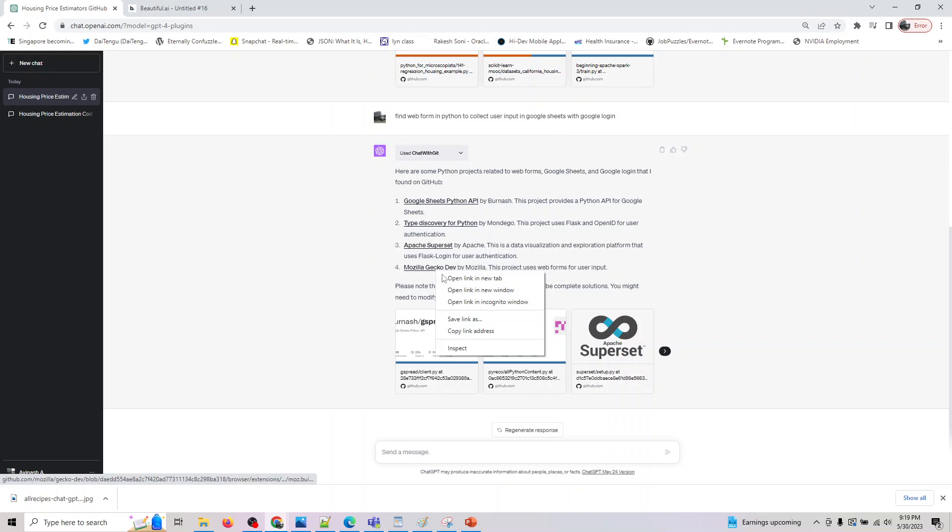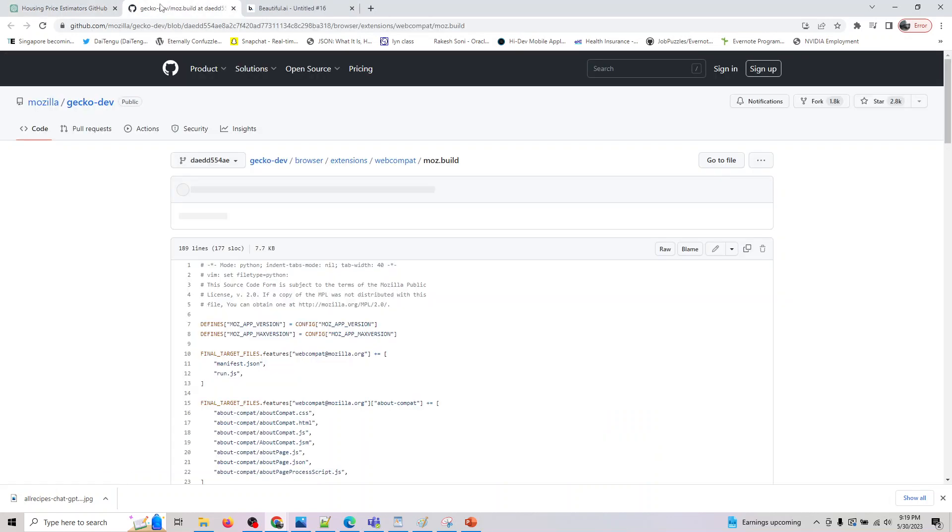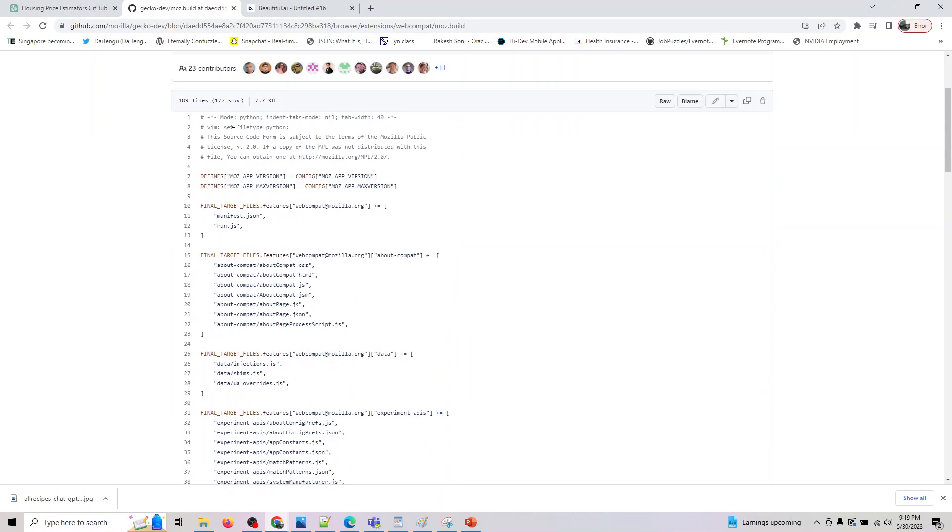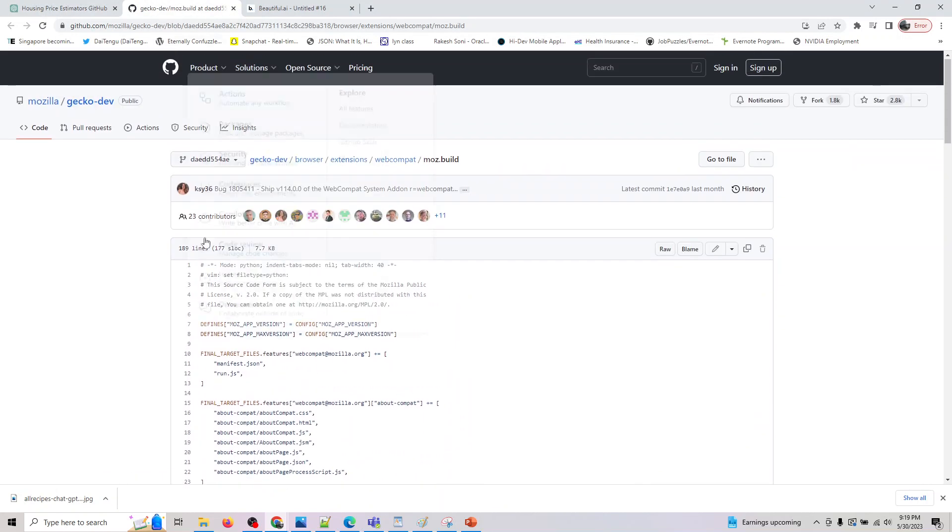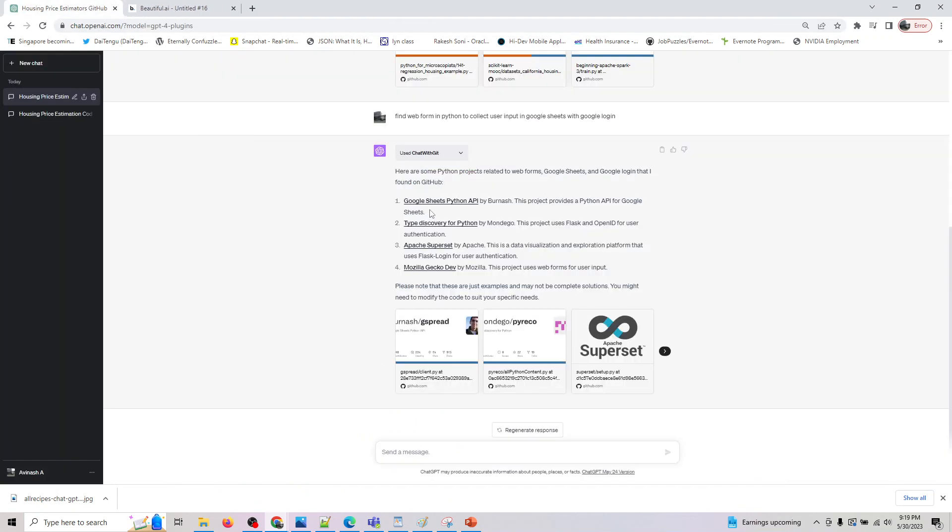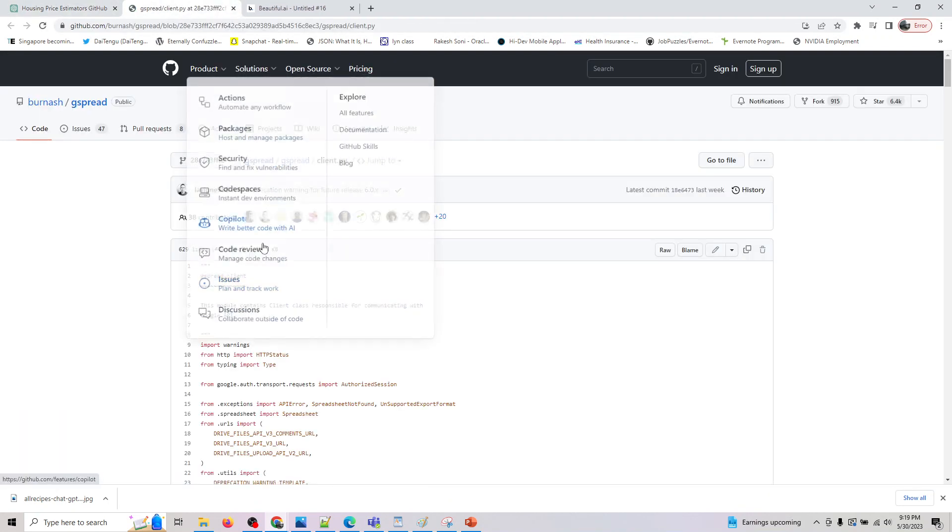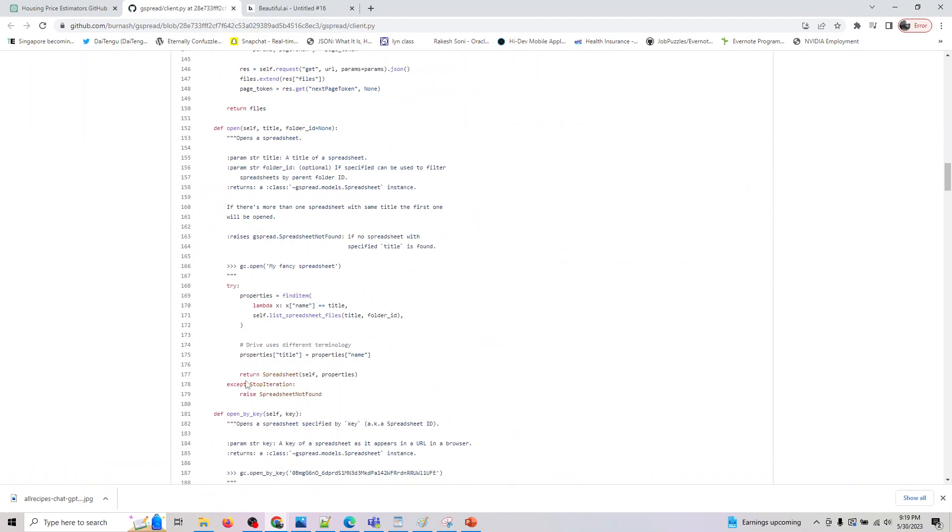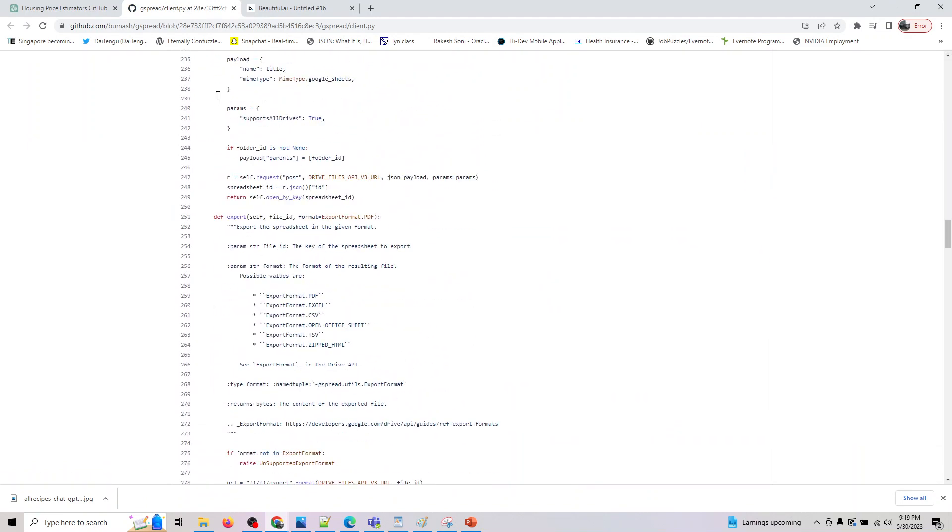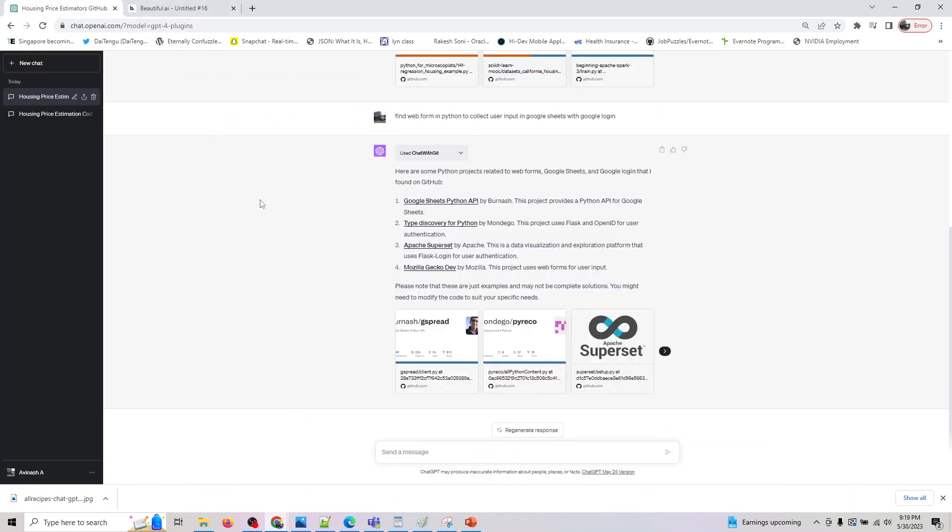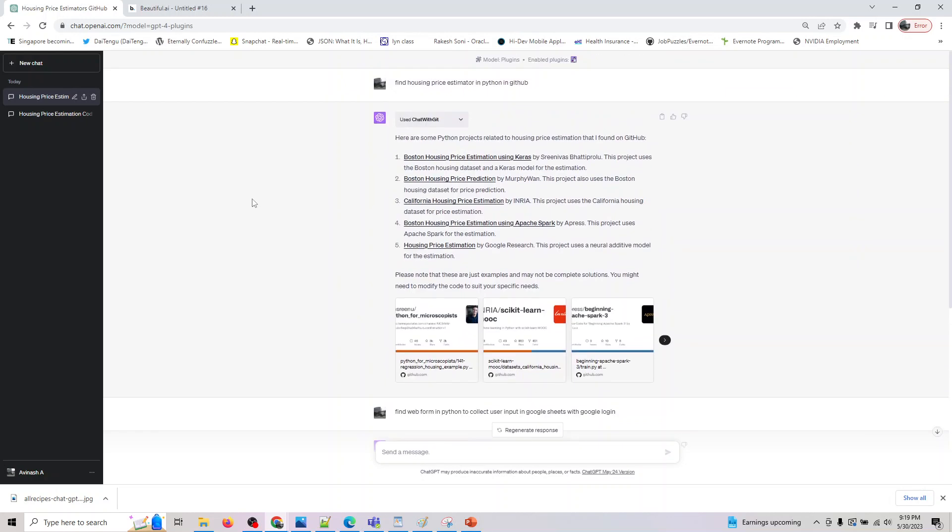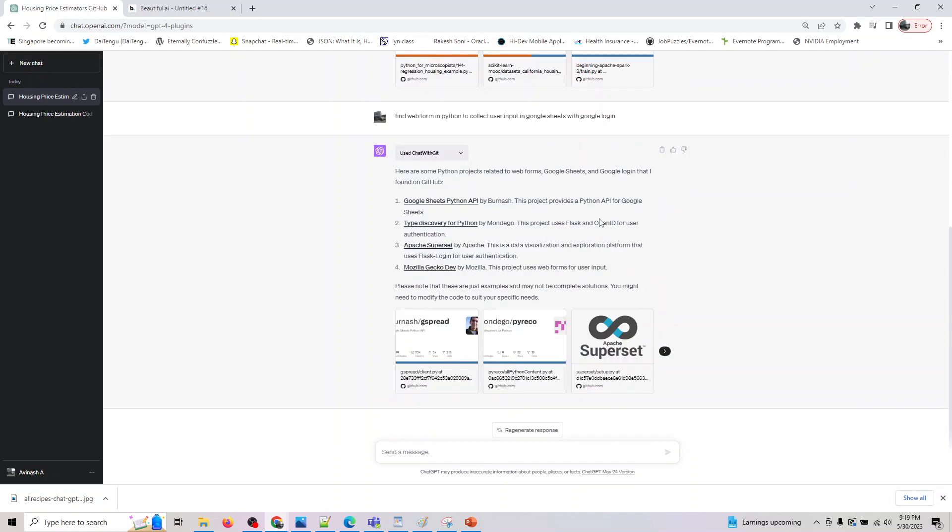Cool, so it gave us some code here on Google Sheets, and there are many more here. So yeah, if you know how to tweak it, it's going to be pretty easy. Or you can do a GitHub search directly, or with this plugin you don't have to get out of ChatGPT. So within ChatGPT you will get all the data back to you. I hope this helps. Thank you for joining.